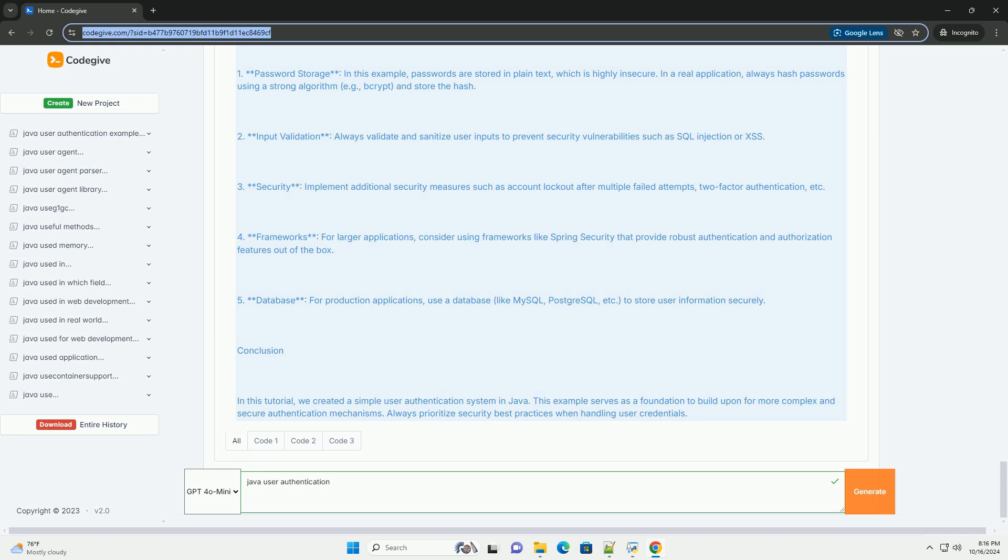Use a strong algorithm, example BCRYPT, and store the hash.